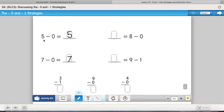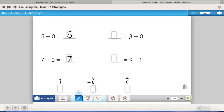I want you to notice how these problems are written horizontally — you have the subtraction problem, then the equal sign, then the blank for your answer. But over here, the blank for the answer comes first. That really doesn't make any difference because the math problem is still the same — they've just flipped the numbers and lines around.